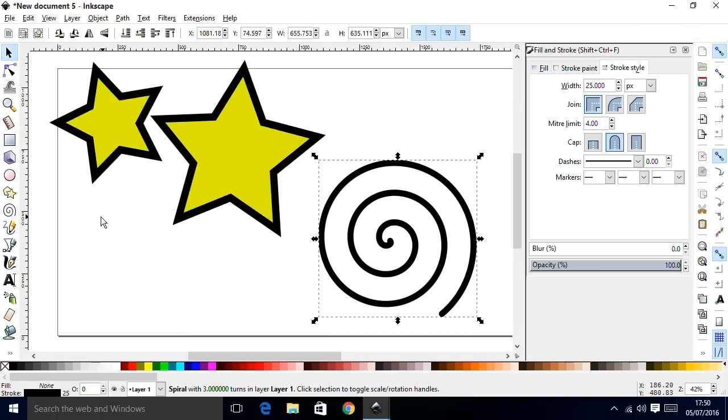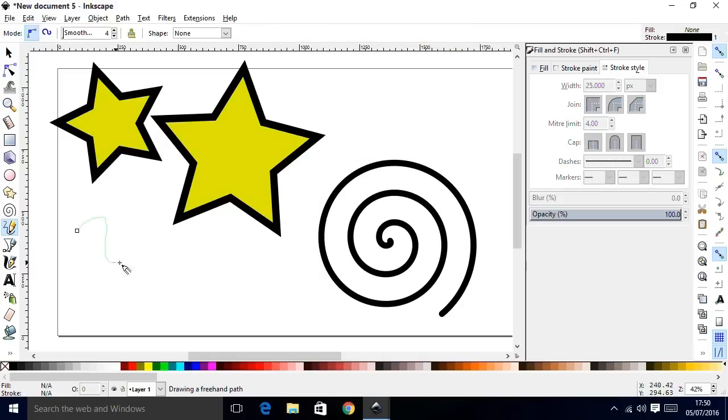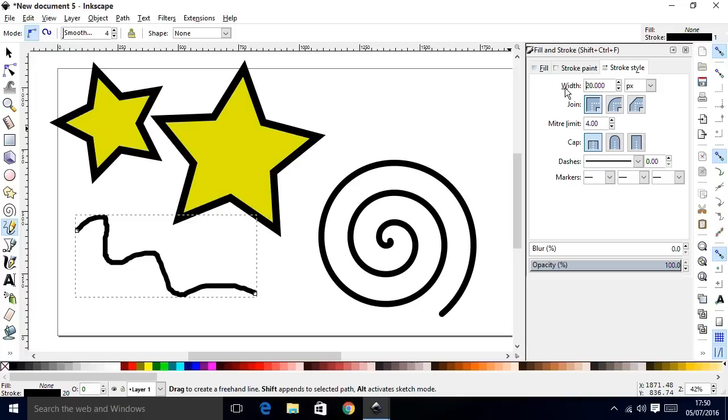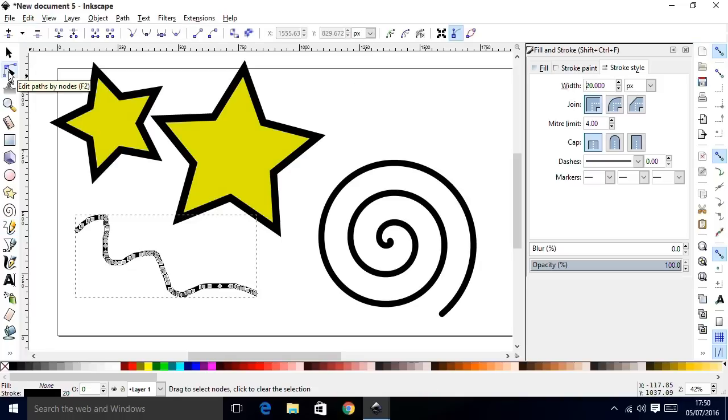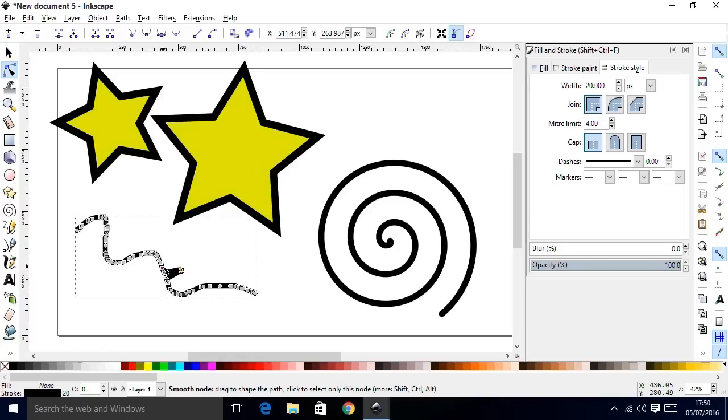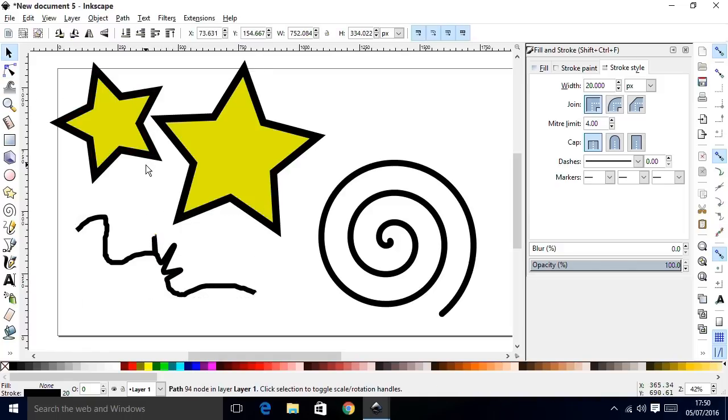There's even a freehand tool. You can draw freehand in this package like that. And then when you've finished it, it's a path, so you can change the stroke on it. And you can even edit it, because what it's done is just create loads of nodes by your freehand drawing. So you could go in and actually edit, if you had a bit of time, your freehand activity there.